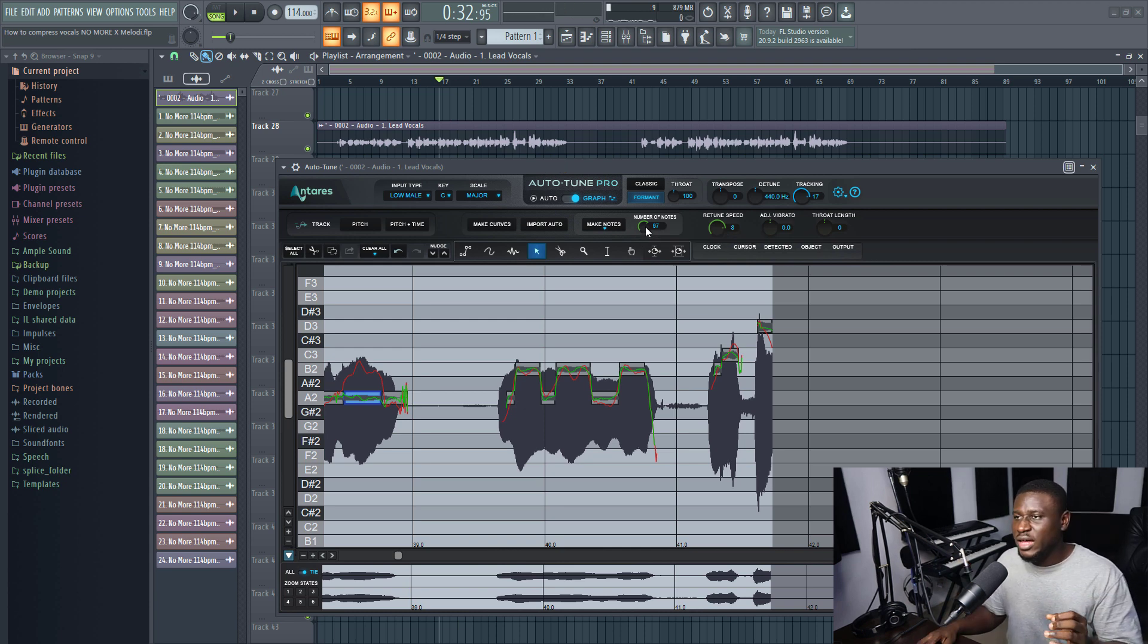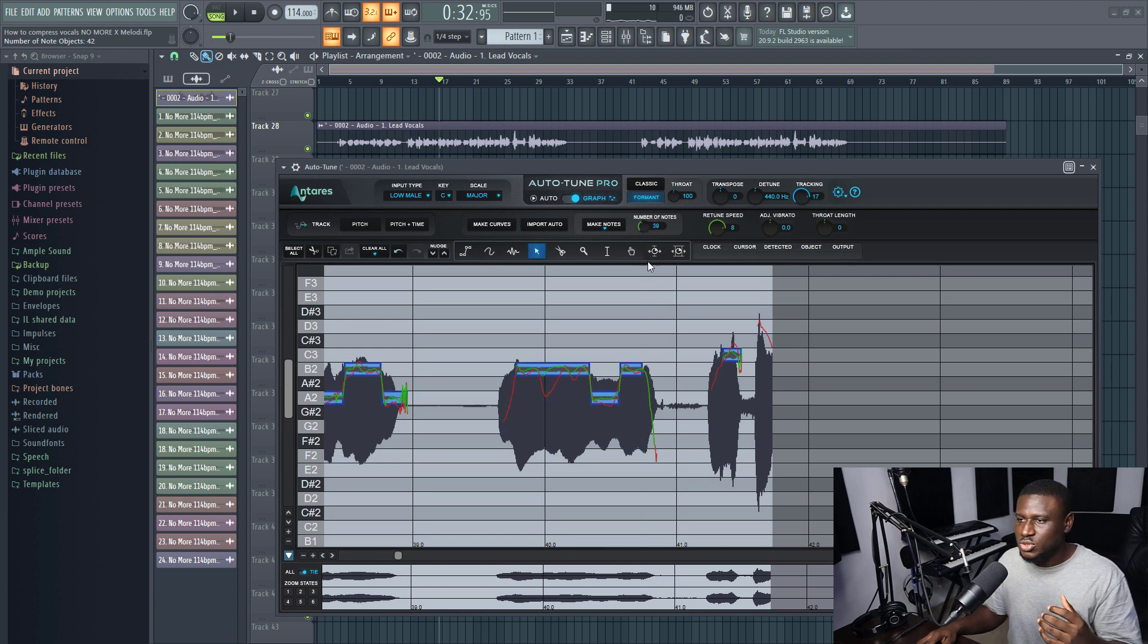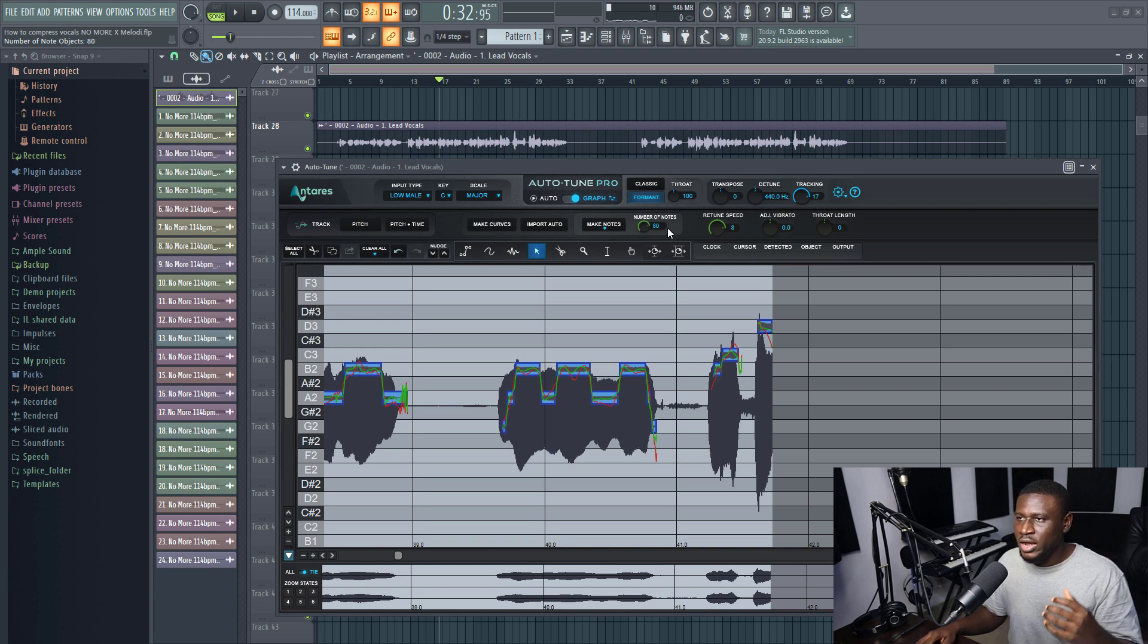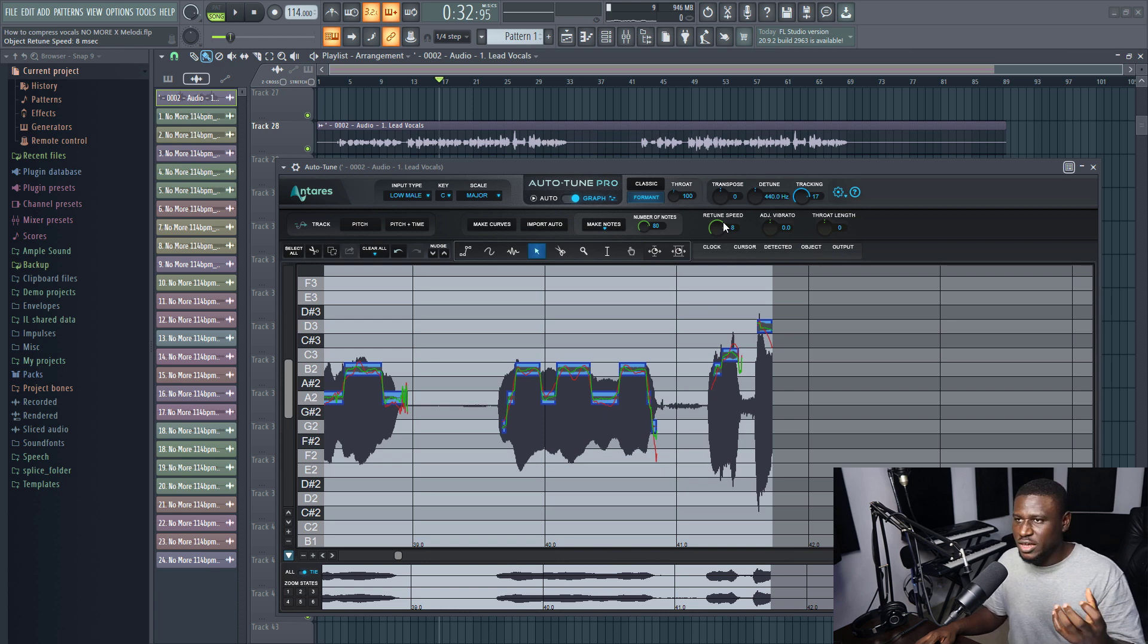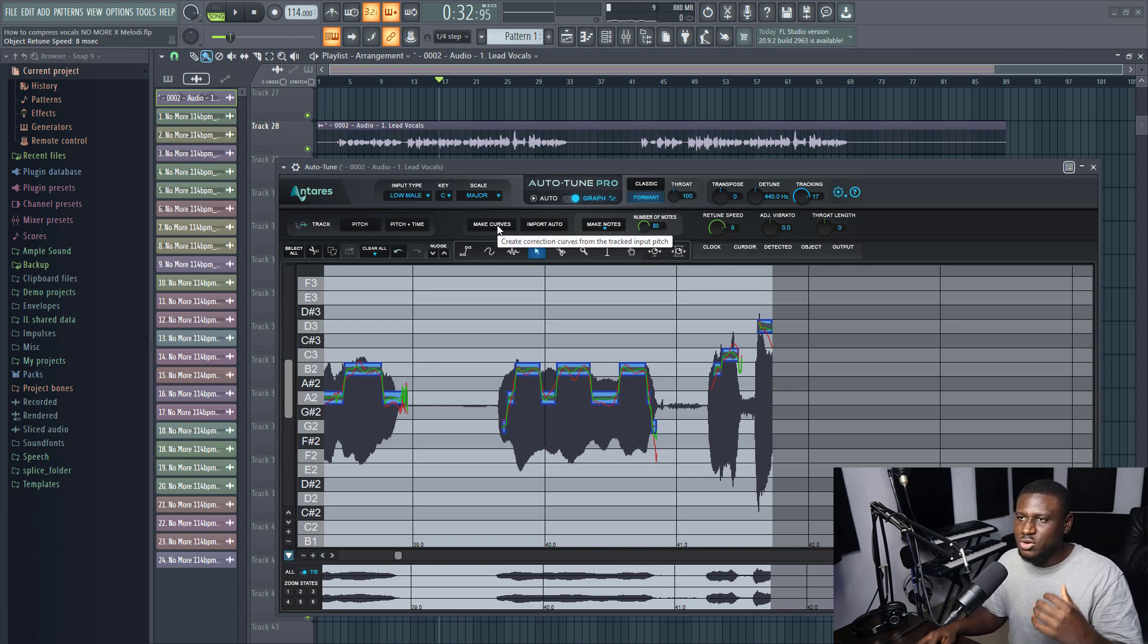So let me know, do you prefer this or do you prefer the original? So you can go further and increase the notes if you feel like maybe you need more detailing. So you can see if I take it further, you can see the notes reducing or detailing. So it depends on what you're trying to do. And you can increase the retune speed, that is the actual tuning effect.